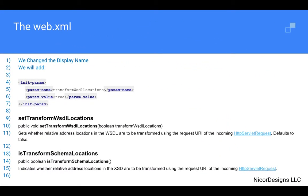In the web.xml, we changed the default generated display name. We also added a reminder comment for ourselves here to add an init param element to the generated servlet element.